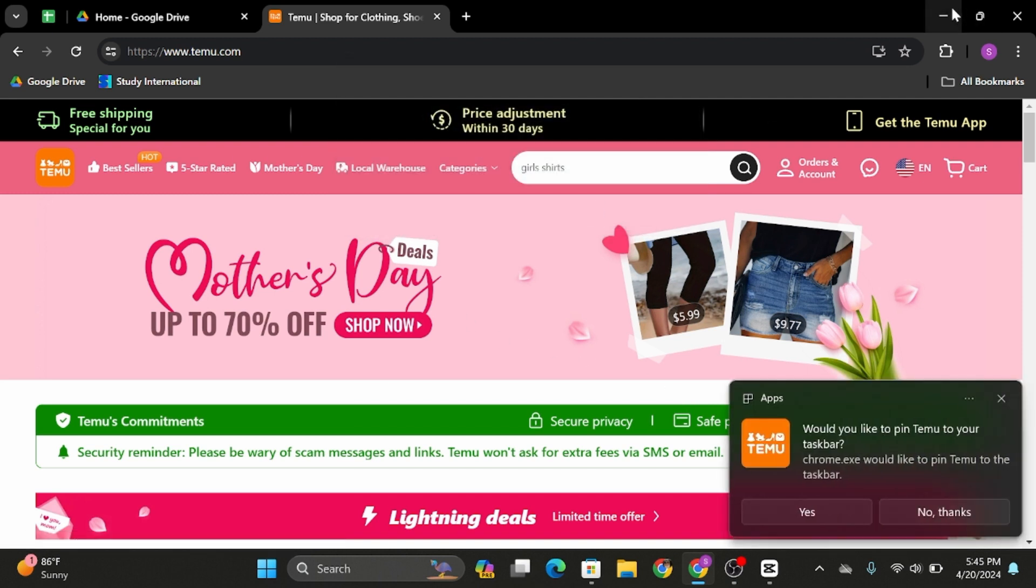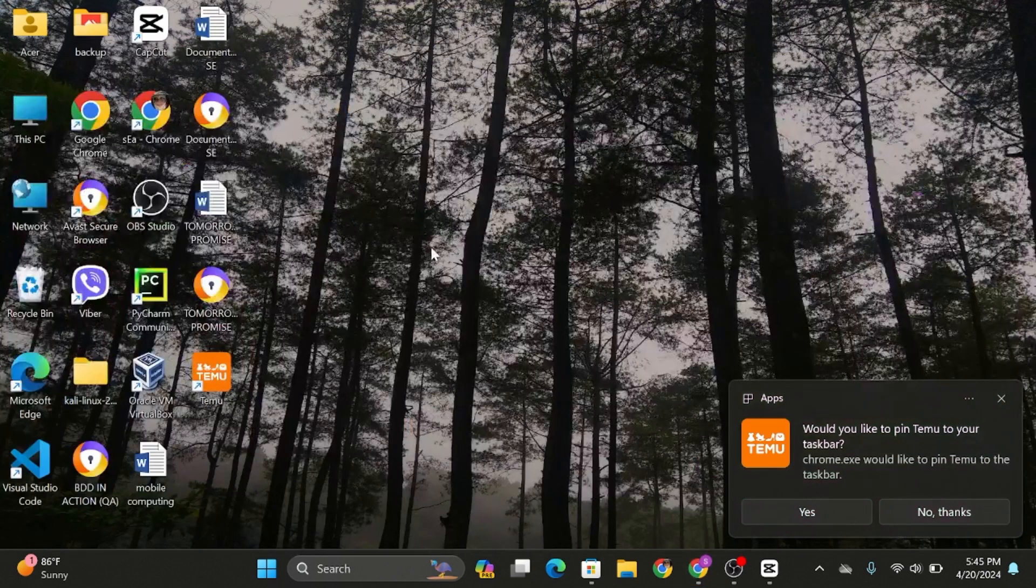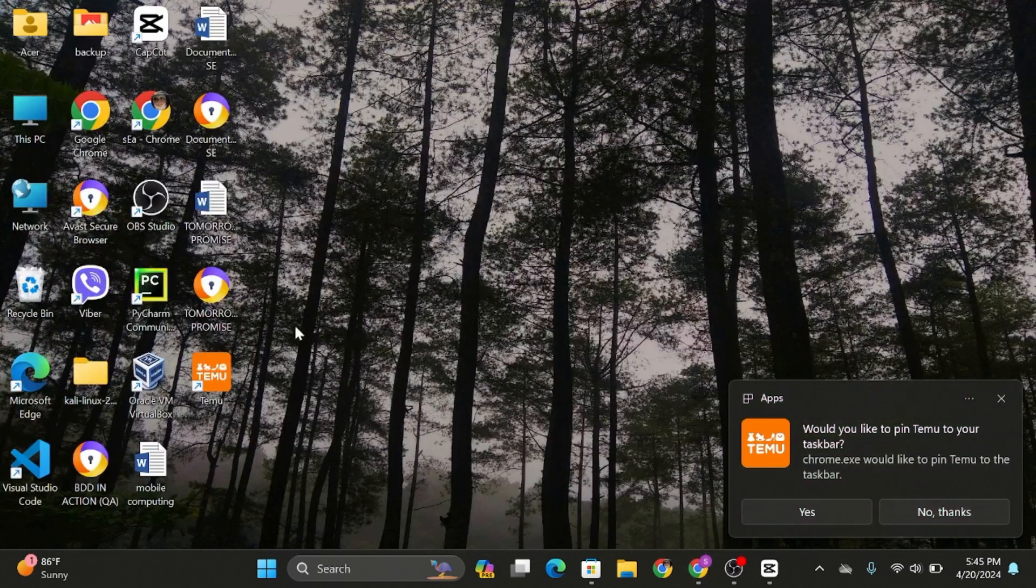As you have created this shortcut in your PC, now you will be able to see this in your desktop.